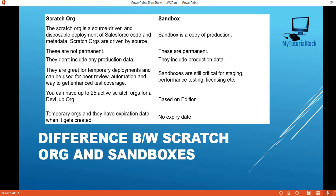Sandboxes — based on the edition, you can have multiple sandboxes. A scratch org is a temporary org just for testing, writing code, testing your application, sharing it, and once everything is done you can delete it. Every scratch org has a duration — a time limit — and the maximum time limit is up to 30 days. Once that is reached, it will get deleted. Whereas sandboxes don't have any expiration date. So this is the difference between a scratch org and a sandbox.